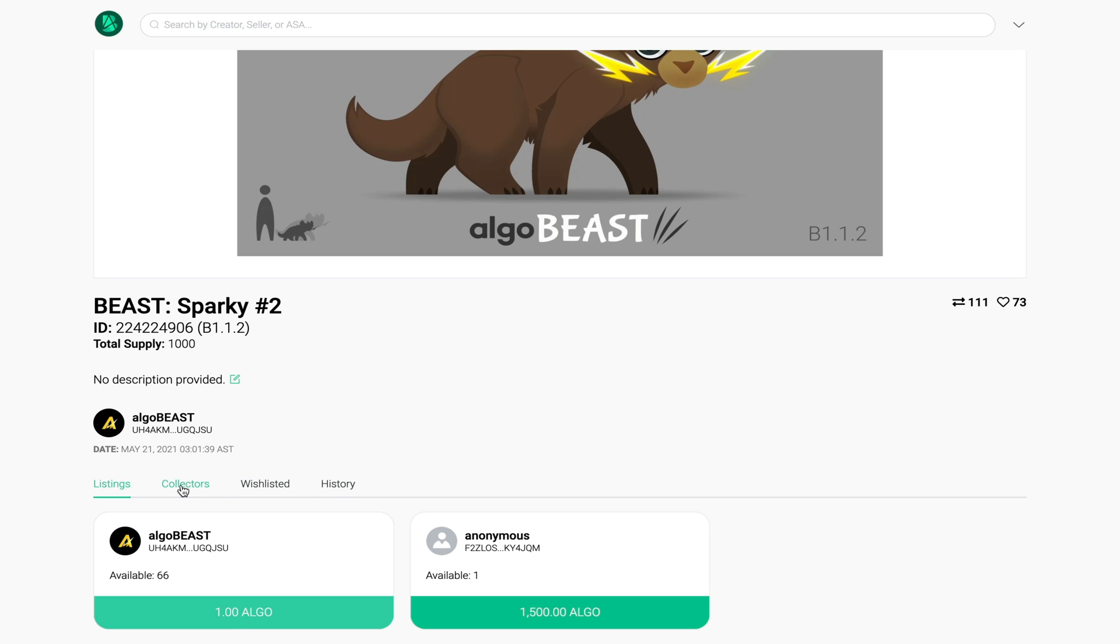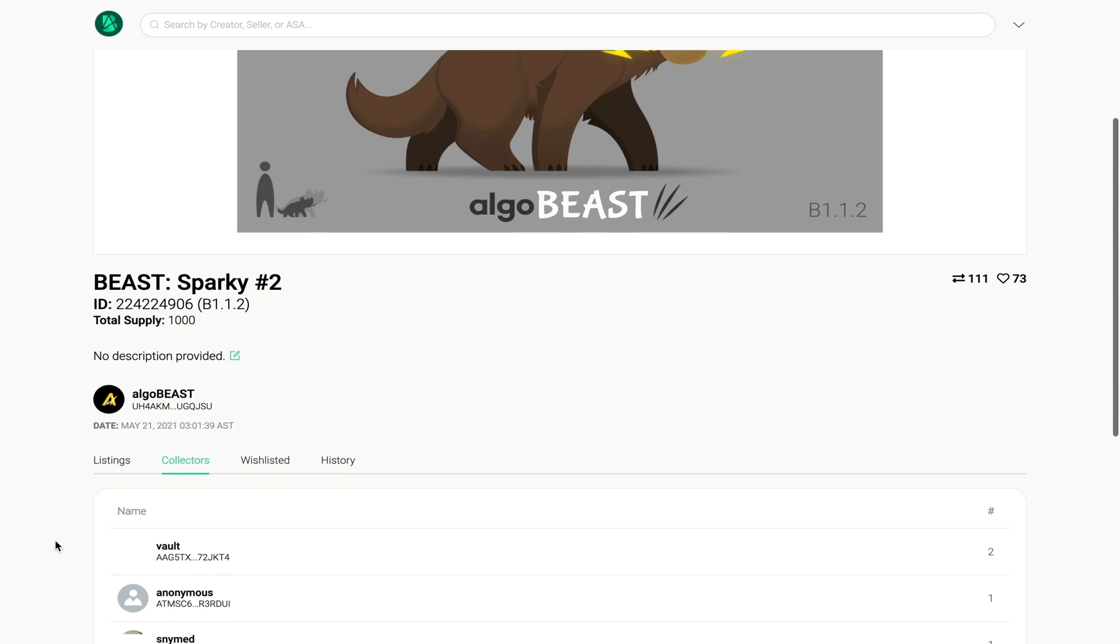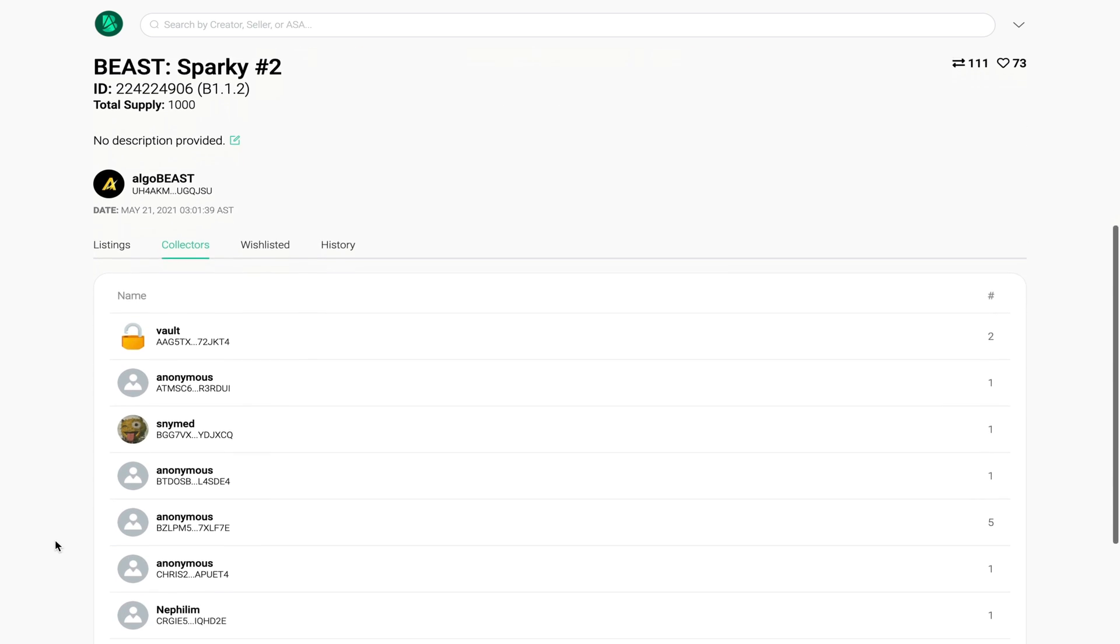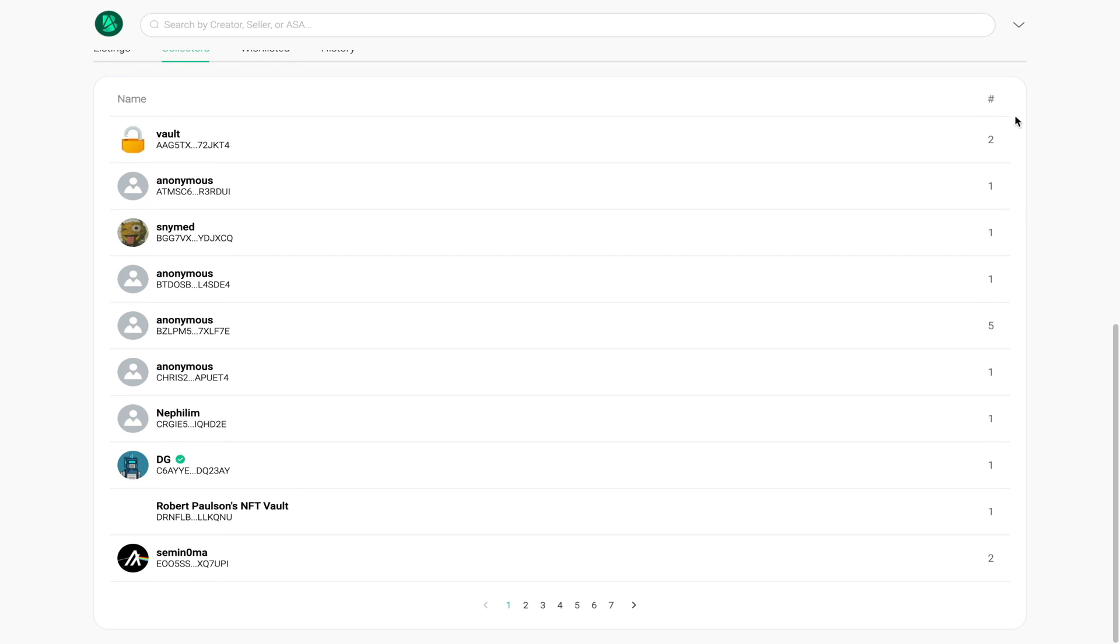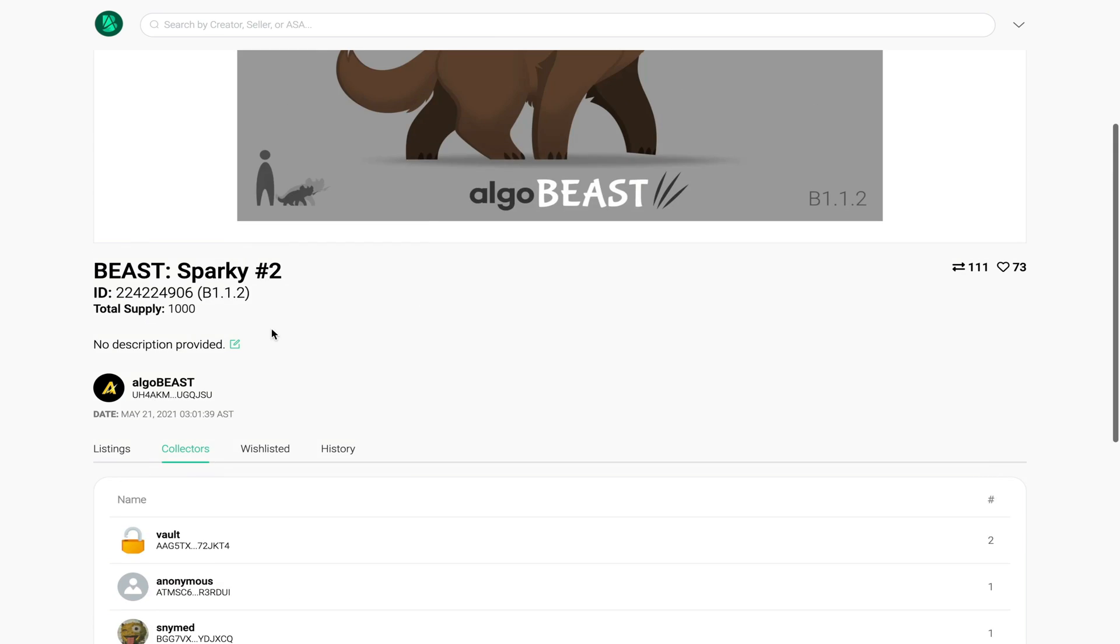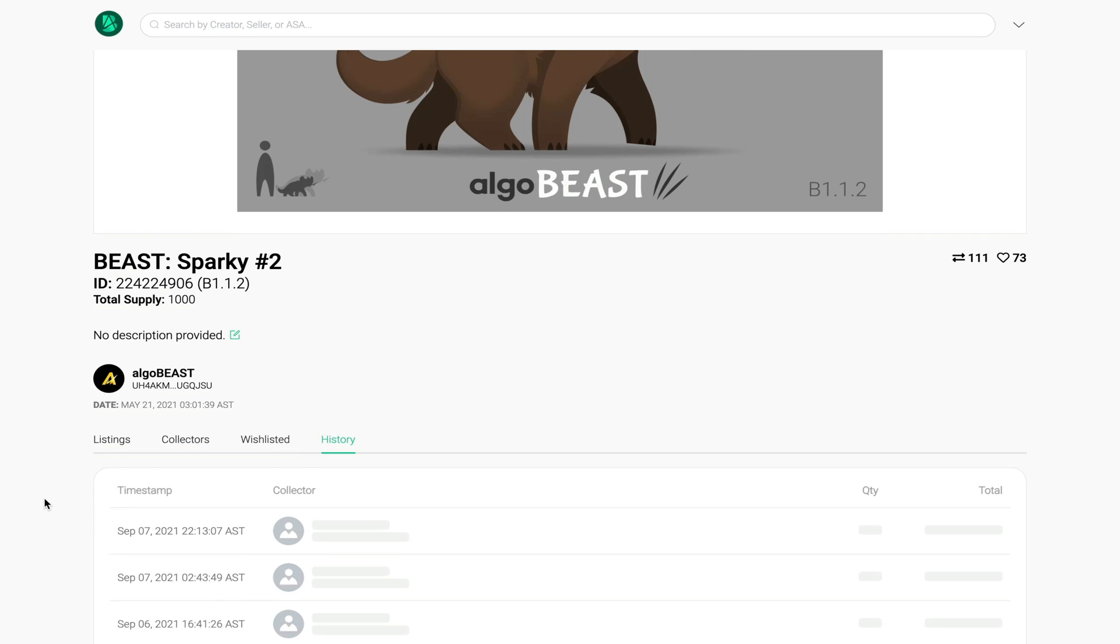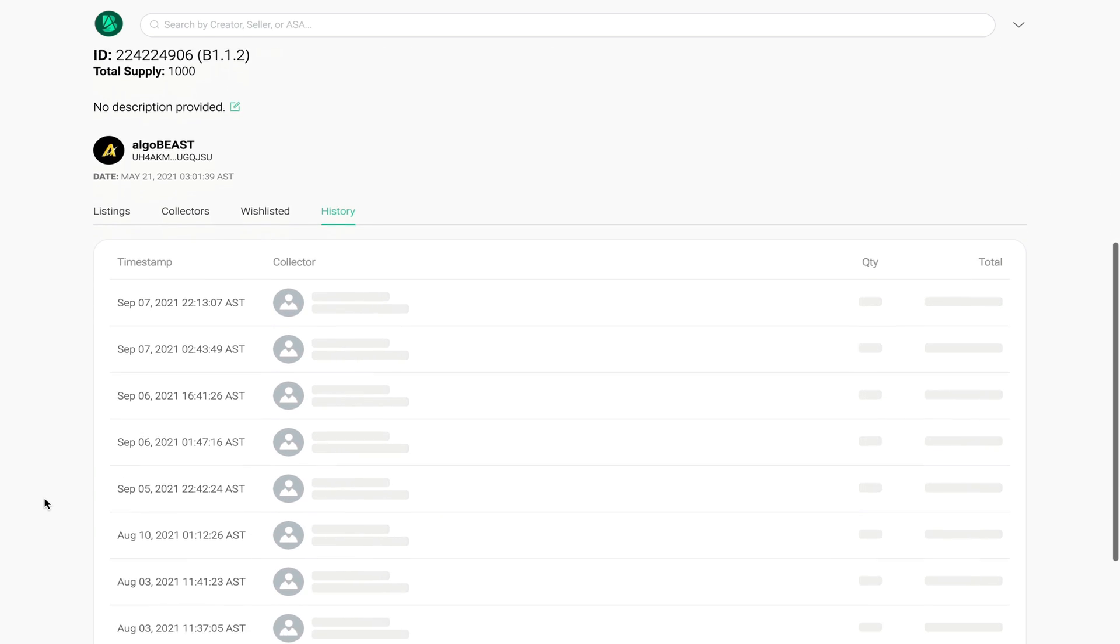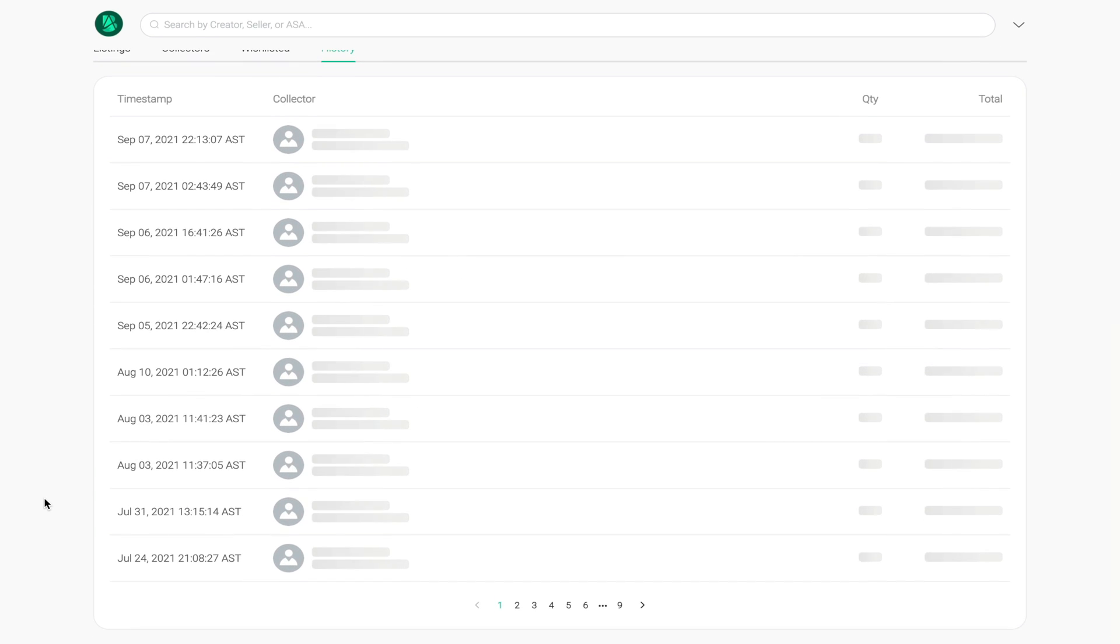Collectors - these will be all the persons that would have bought this NFT before and how many they would have bought. If you go here to history you'll see all the transactions that he would have done on his profile.